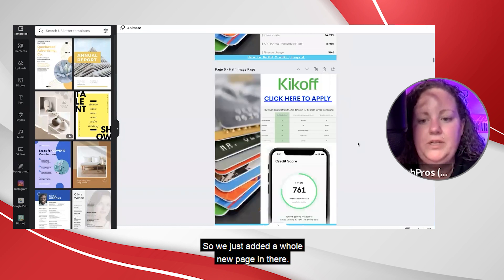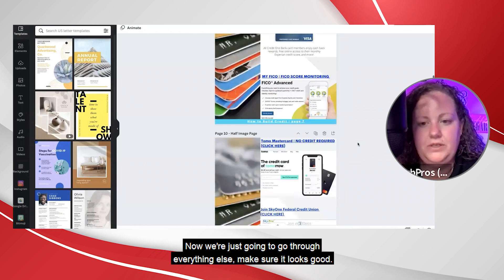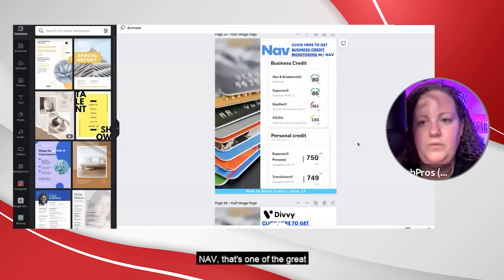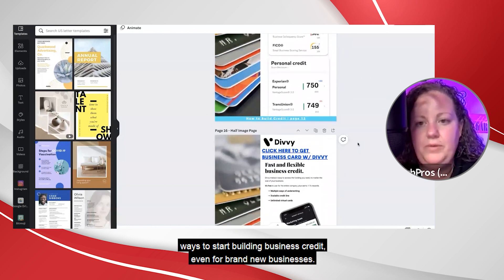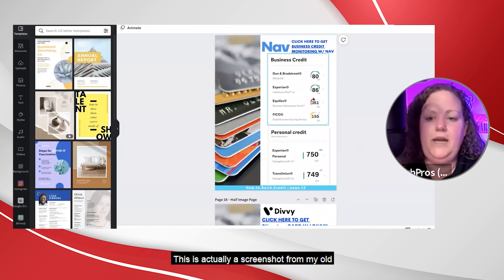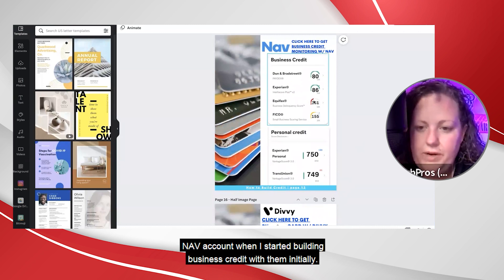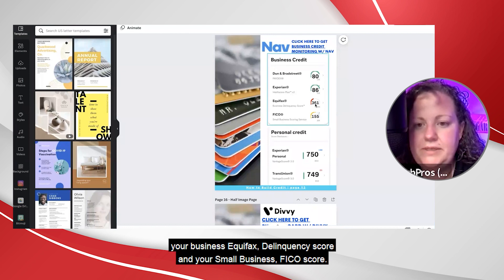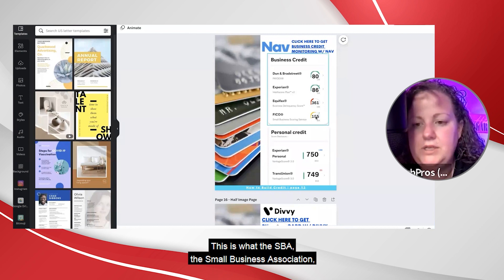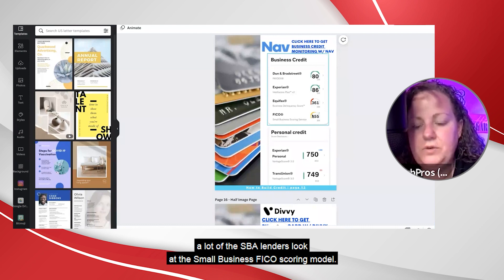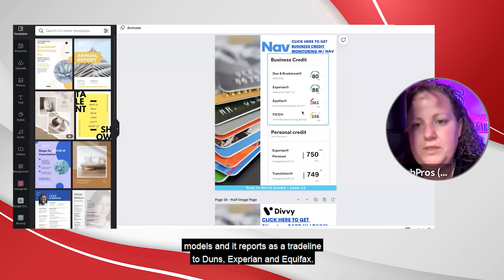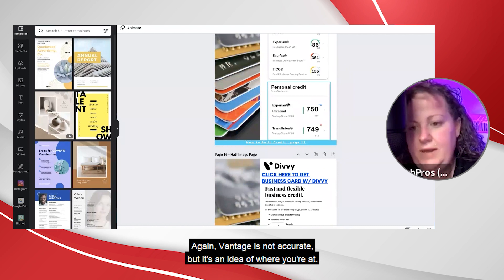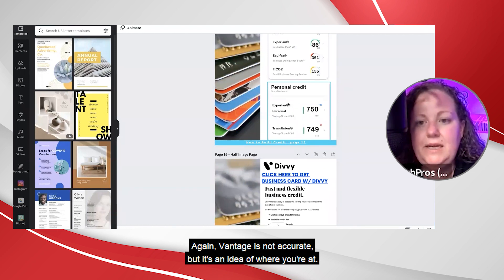We just added a whole new page. Now we're going through everything else — make sure it looks good. Here's some business resources. Nav is one of the great ways to start building business credit even for brand new businesses. This is actually a screenshot from my old Nav account when I started building business credit with them — Dun & Bradstreet your Paydex score, Experian and Intelliscore, business Equifax delinquency score, and your small business FICO score. A lot of the SBA lenders look at the small business FICO scoring model. It reports as a trade line to Dun & Bradstreet, Experian, and Equifax, and also gives you a VantageScore for your personal.